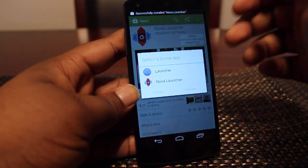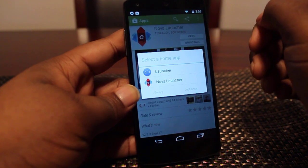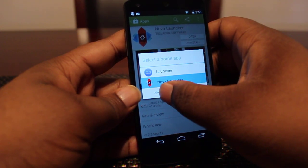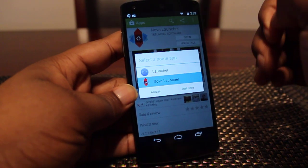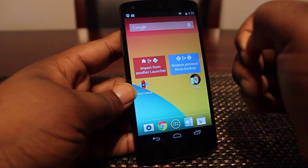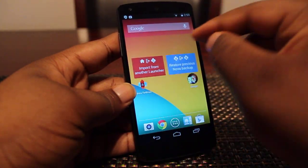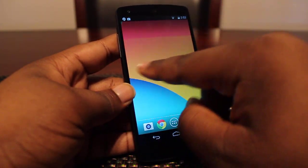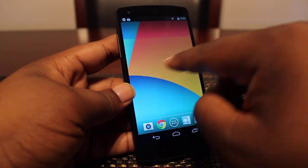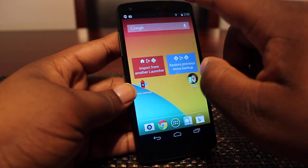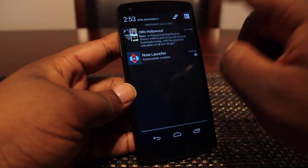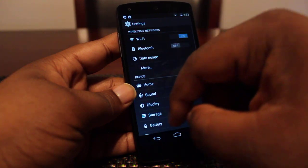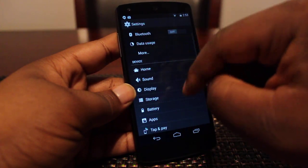Now when I press the home button it's going to ask me which one I want to launch, and I'll pick Nova Launcher. I can choose 'always' to make this my default launcher. You can see standard launcher affair — you can swipe back and forth. But what we're here for is to see how you can switch back to the default launcher.